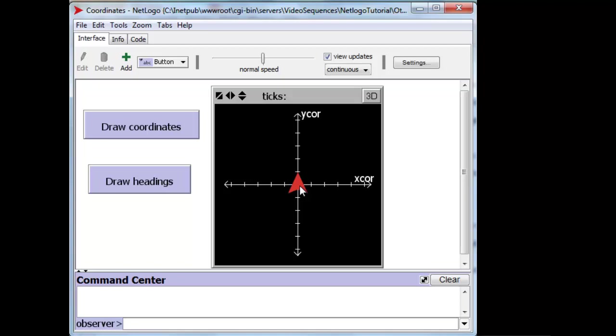X-Core is measured from the center over here in this direction positive, this direction negative, the Y-Core positive and negative.